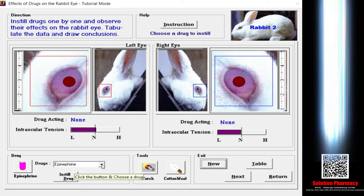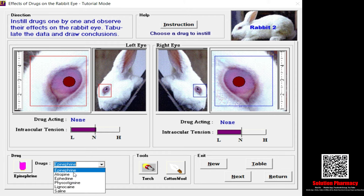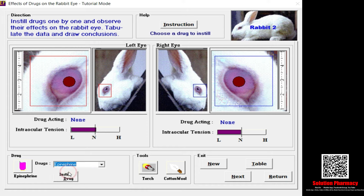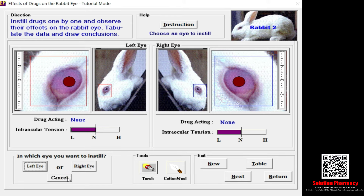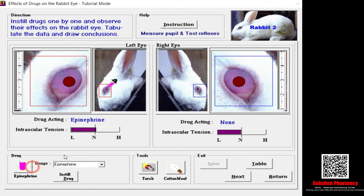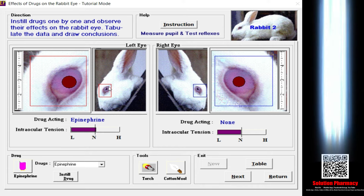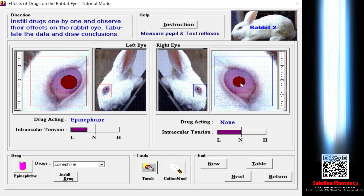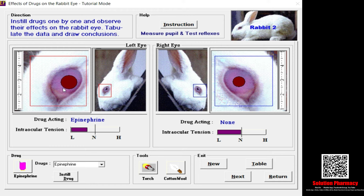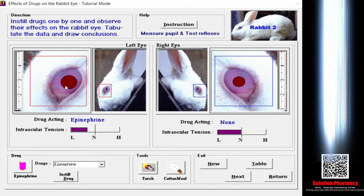Now I am going to select a drug. I have clicked the dropdown arrow and selected epinephrine. You need to instill the drug using the instill button. It asks which eye — I am selecting the left eye. After clicking, the drug is instilled and you can see the changes in the diameter of the pupil. The initial right eye is in normal condition, but after placing epinephrine the diameter of the pupil increases — this is called mydriasis. This is the effect of epinephrine.